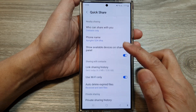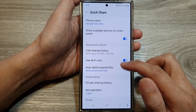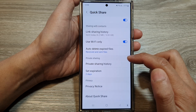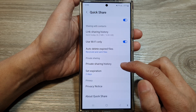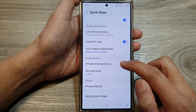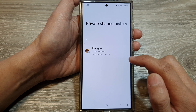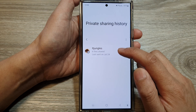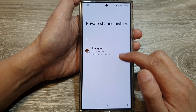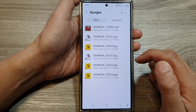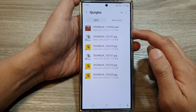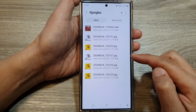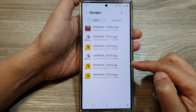After that, scroll down to the Private Sharing section and tap on Private Sharing History. Next, tap on the contact that you have shared with in the past. In here you'll be able to view all the links in private sharing.